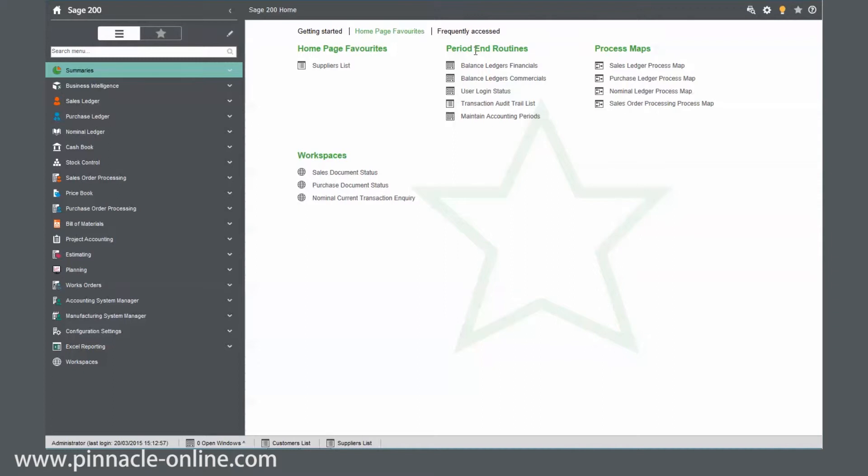We can actually, for example, put our period end routines that we use at the end of the month. We can put our process maps or just routines that we've got for a specific time of the day. So it's a great way of working.